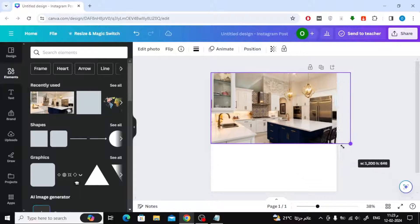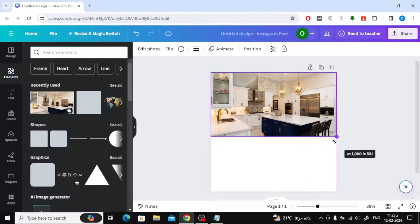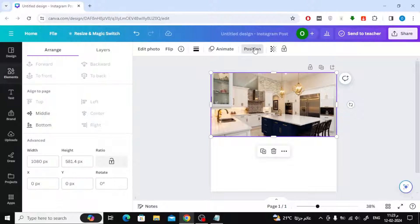The only solution to this problem is to make the element or design page in Canva the same size as the image.